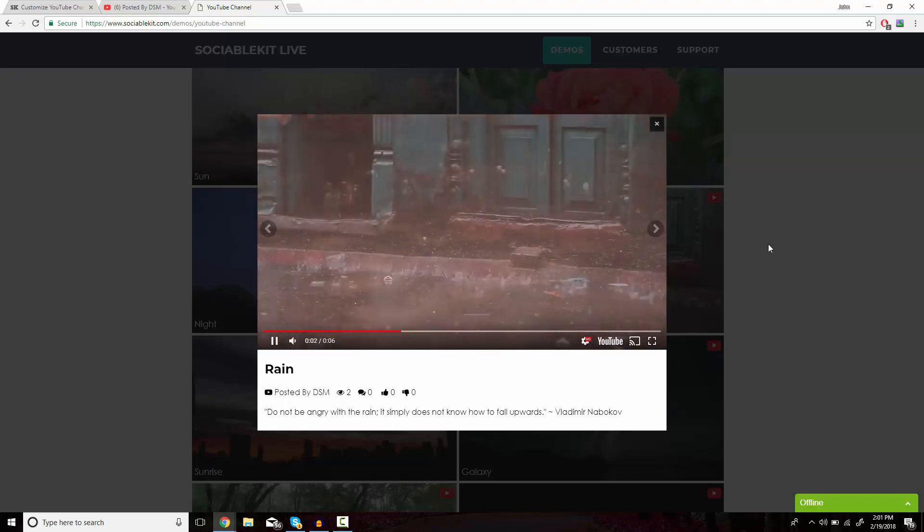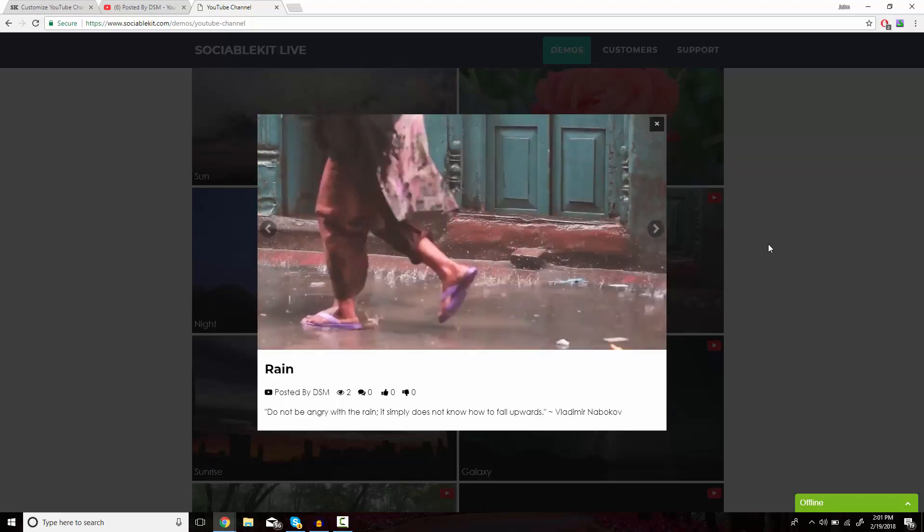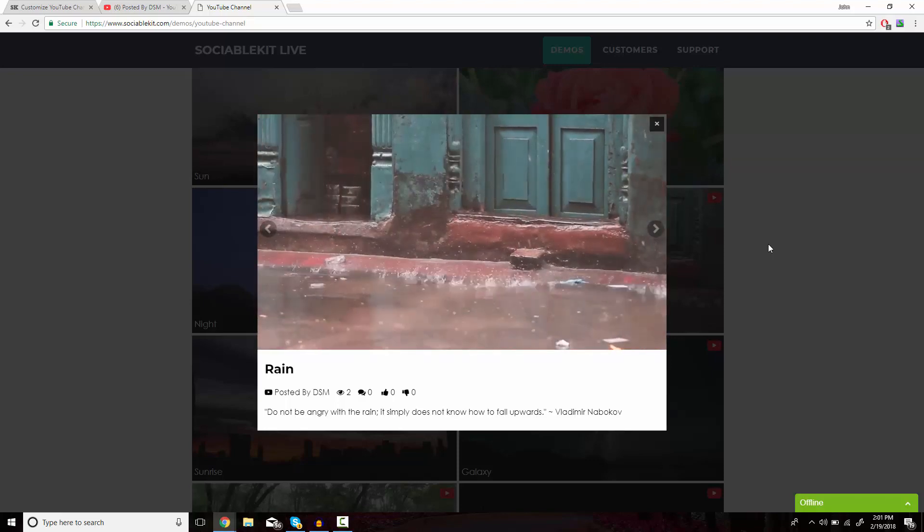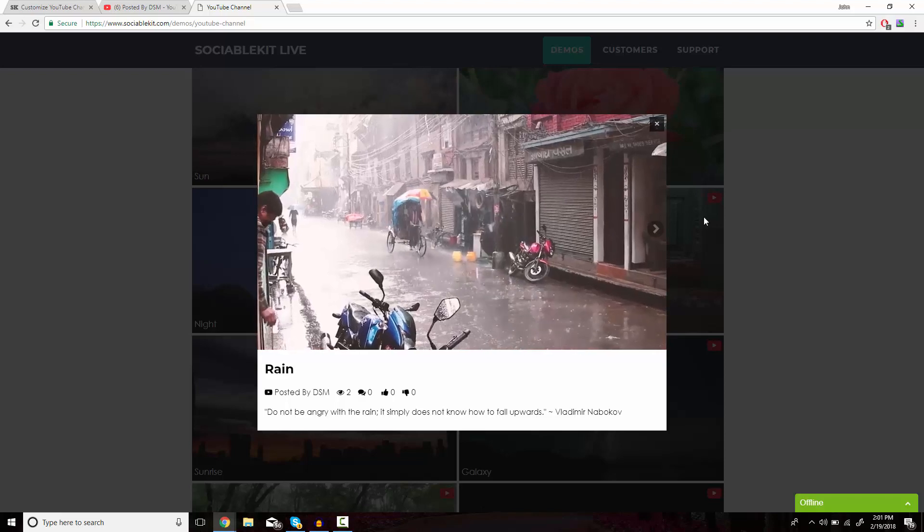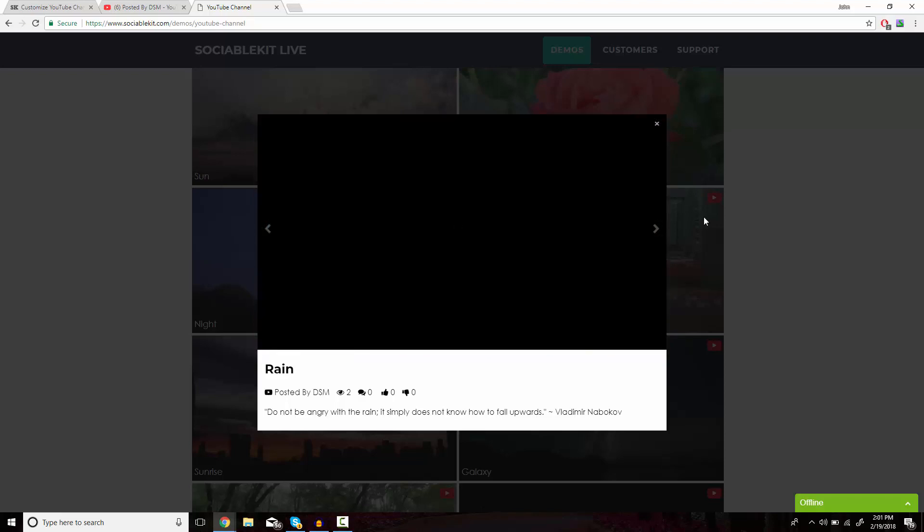Thank you very much for watching and for using SociableKit.com. I hope you learned how to embed YouTube videos onto your website.